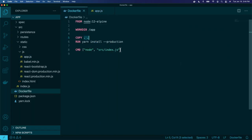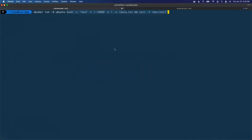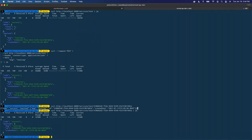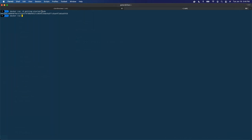Let me demonstrate that real quick. If I did Docker run dash D with getting-started and pass in a command — like node — that overrides the CMD in the Dockerfile. The command I pass in will be executed instead of the default command.